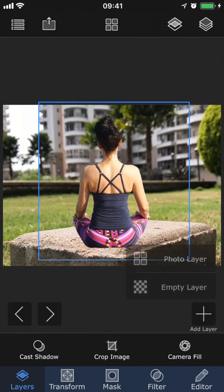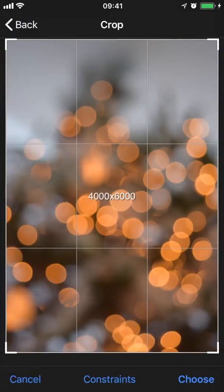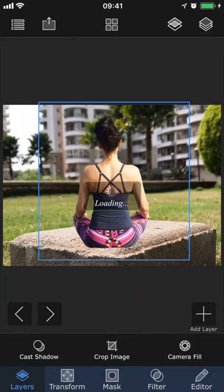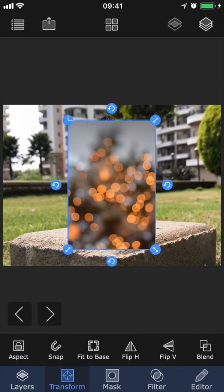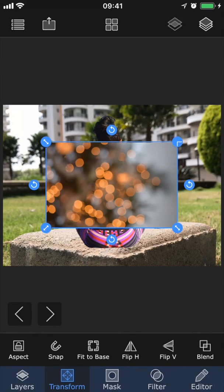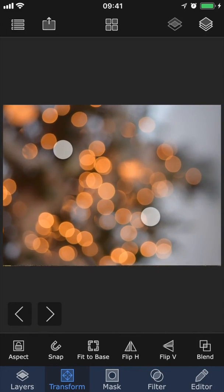Next, let's add another image as the third layer. In the transform section, I'm going to rotate it by 90 degrees, and then scale it up to fit the base.